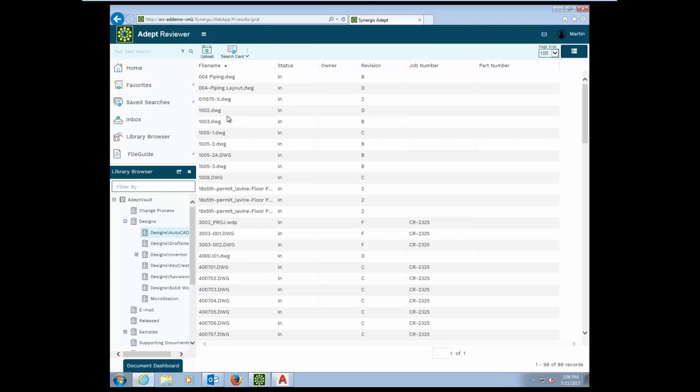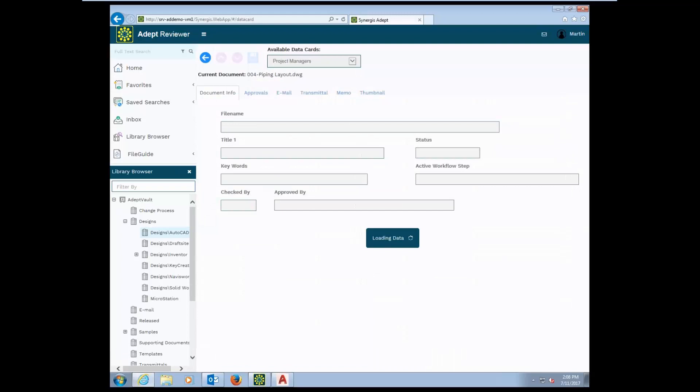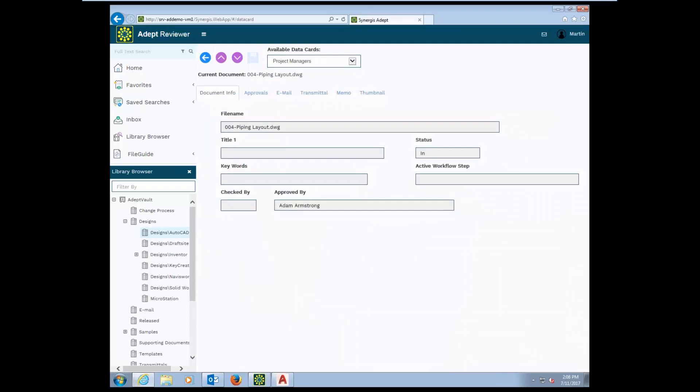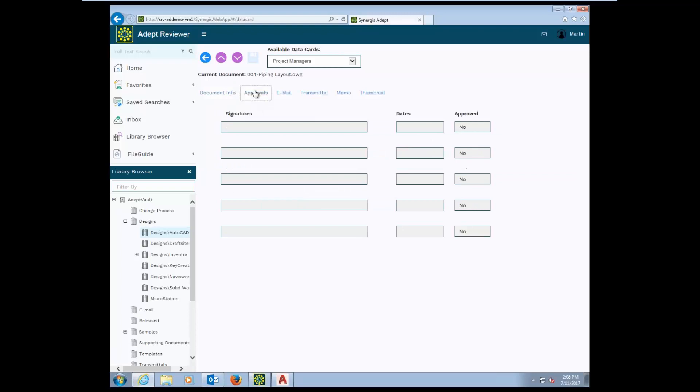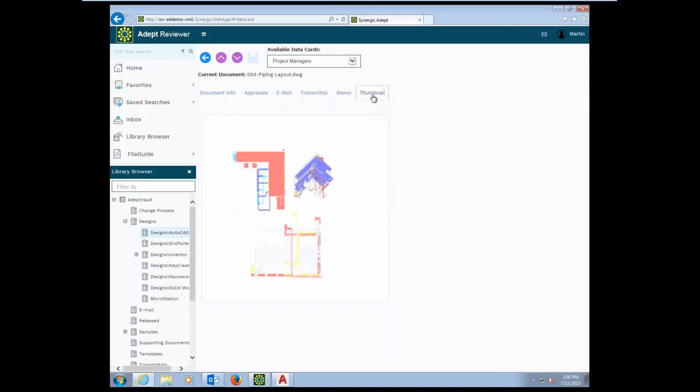Once I found the document that I want to look at, I can very easily bring up the data card. And I can see different information that might pertain to that document. We can see some document information or maybe approval information or even the thumbnail of the file right here from the data card.